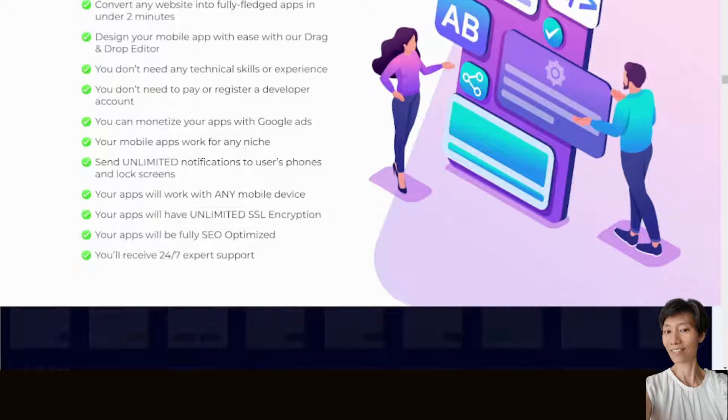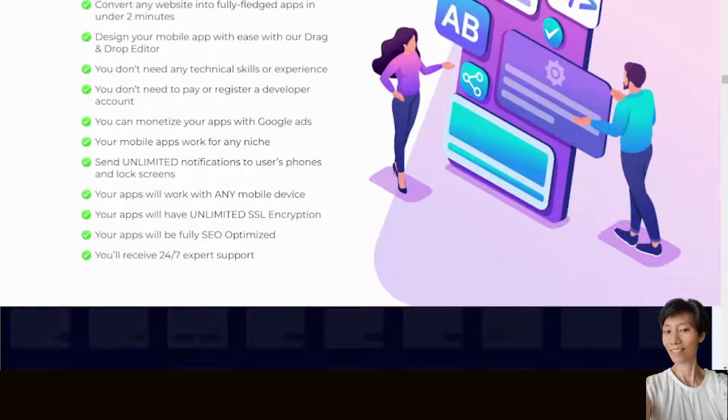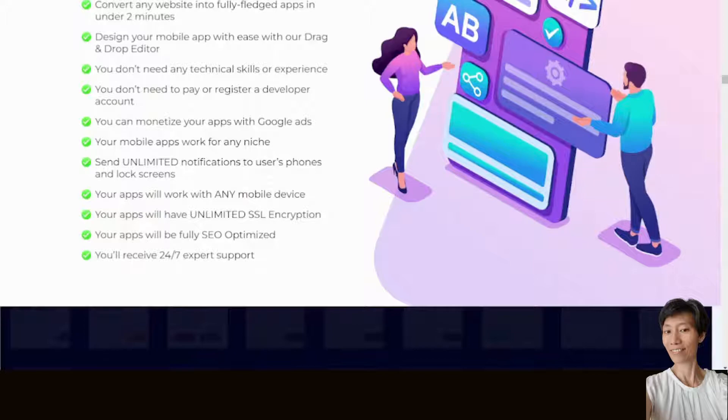You can monetize your apps with Google Ads. Your mobile apps work for any niche. You can send unlimited notifications to users' phones and lock screens. Your apps will work with any mobile device, and you will have unlimited SSL encryption. Your apps will be fully SEO optimized, and you will also receive 24/7 expert support.